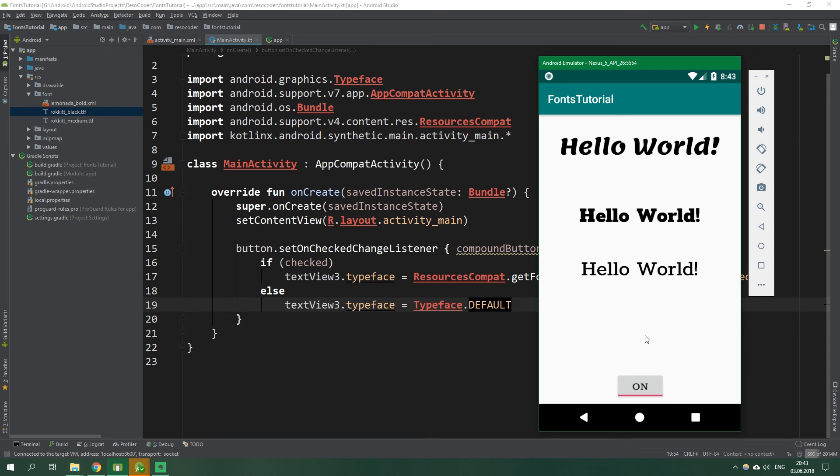If it helped you to understand how fonts work on API 26 and also with the support library, give this video a like and also share it. If you don't want to miss more videos like this, I post one every single week. Subscribe to this channel and also hit the bell button so that you aren't going to miss any of my new videos. To get the code from this tutorial, check out the link in the video description, which is going to take you to resocoder.com. If you have anything to say, leave a comment, follow me on social media, and see you in the next video.